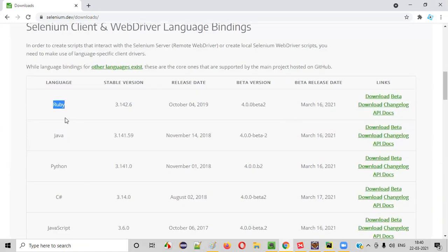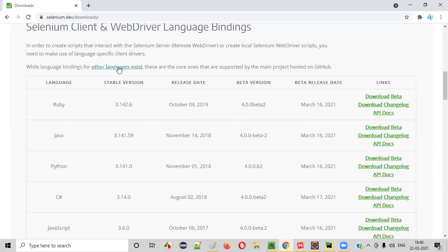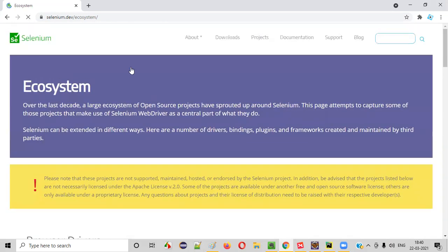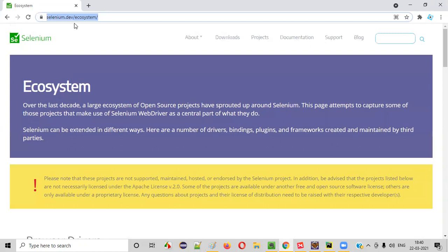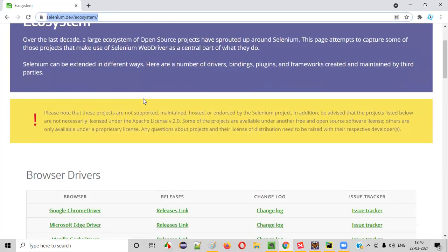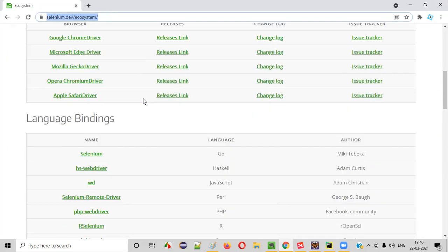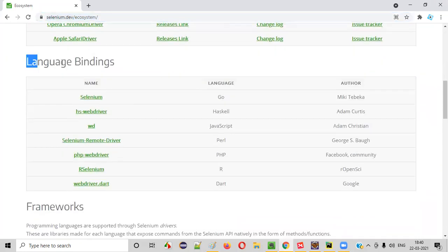Apart from these core languages that are supported by Selenium, there are other languages also. For that, you need to click on this other languages exist link here. It will take you to the ecosystem page where you scroll down to see the language bindings.